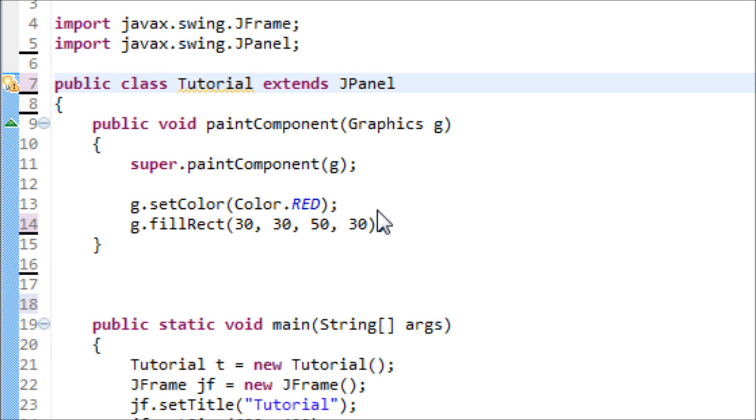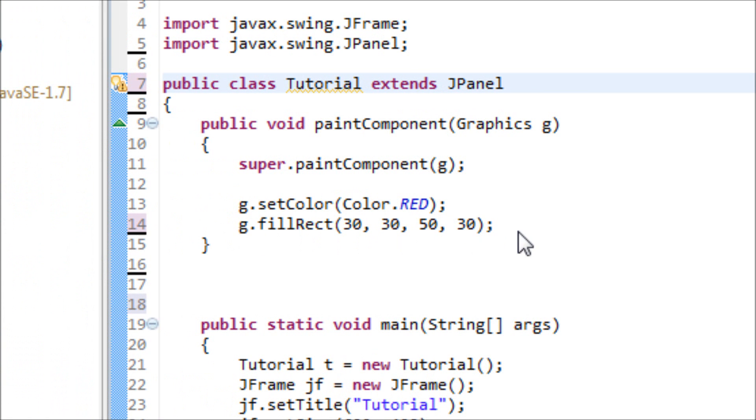In this tutorial I will be teaching you how to make a simple animation with this rectangle right here. We'll be telling Java that we want this rectangle to be moving from the left to the right.